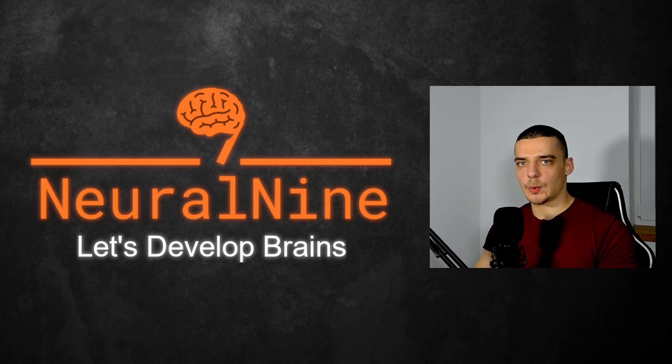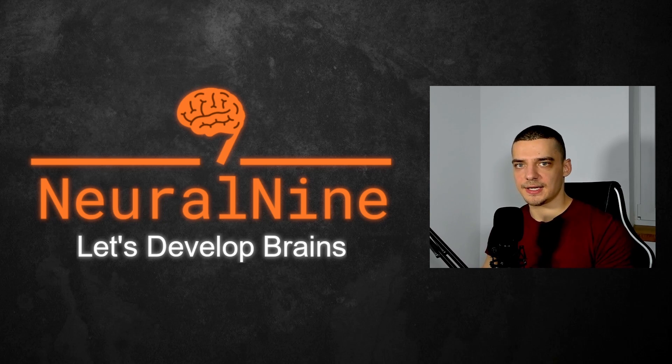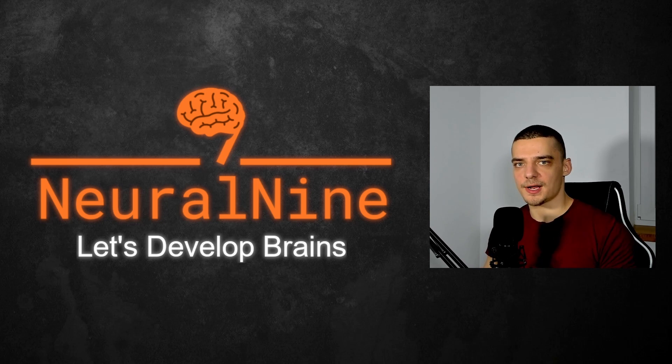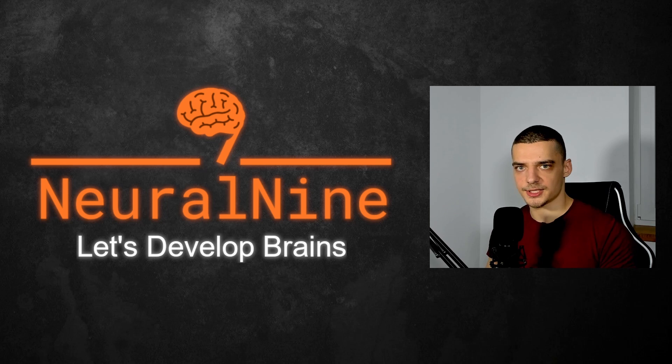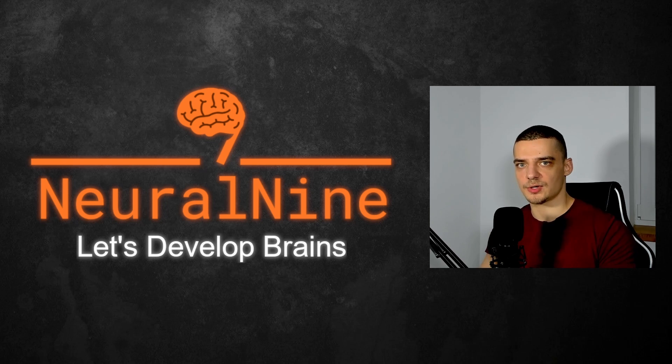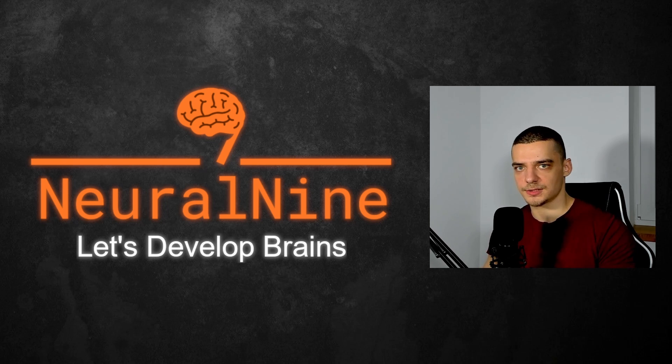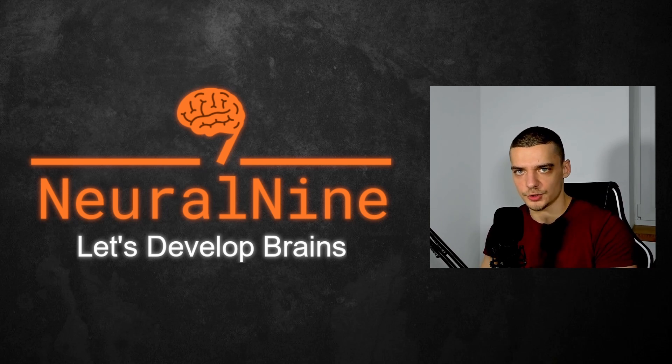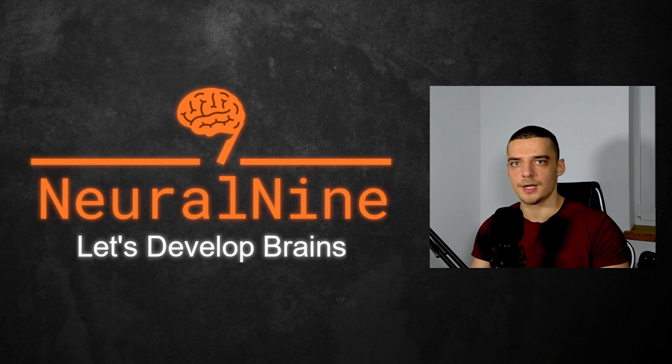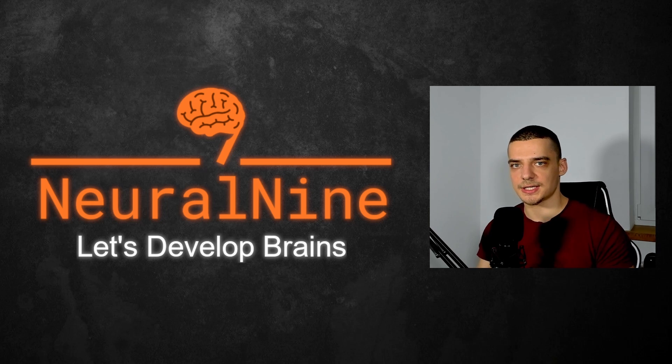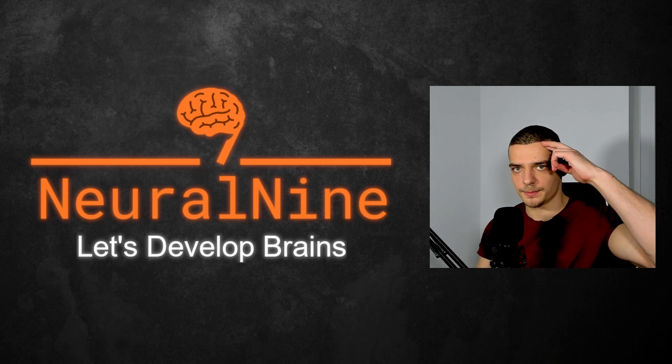So that's it for today's video. I hope you enjoyed it, and I hope you learned something. If so, let me know by hitting a like button and leaving a comment in the comment section down below. And of course, don't forget to subscribe to this channel and hit the notification bell to not miss a single future video for free. Other than that, thank you much for watching, see you in the next video, and bye.